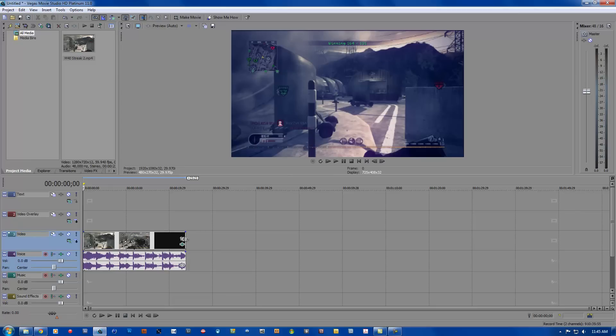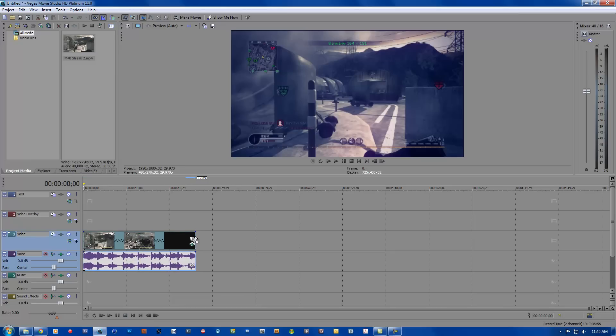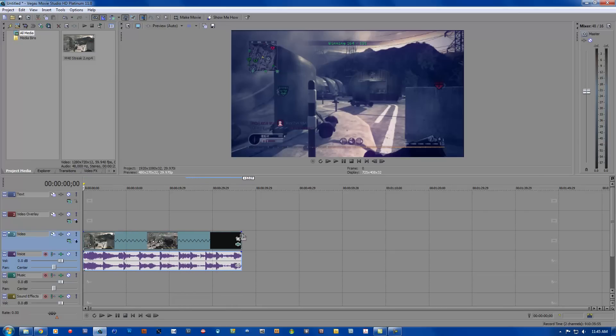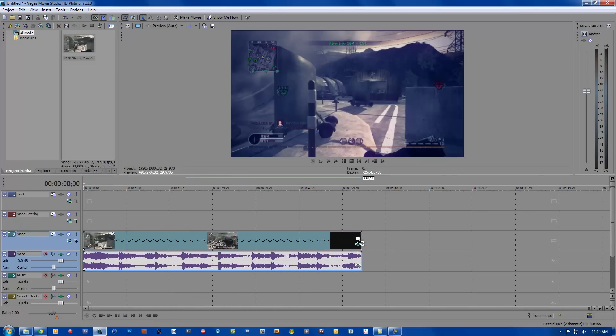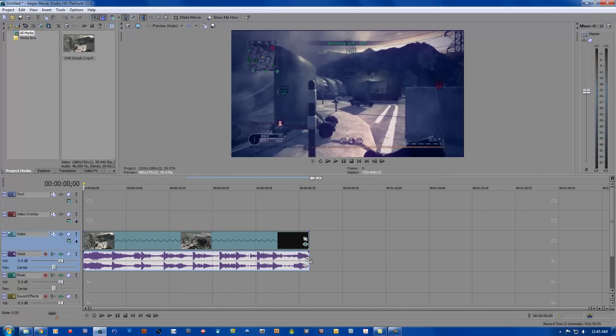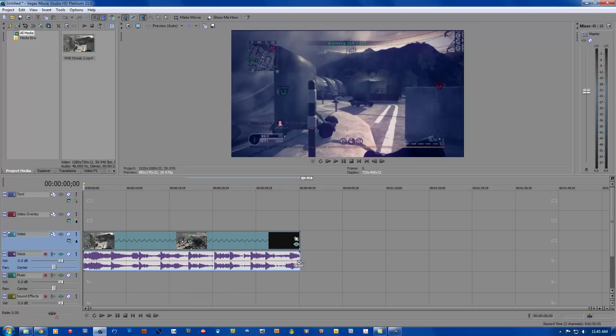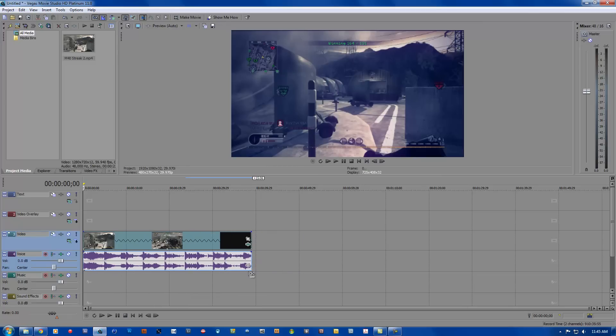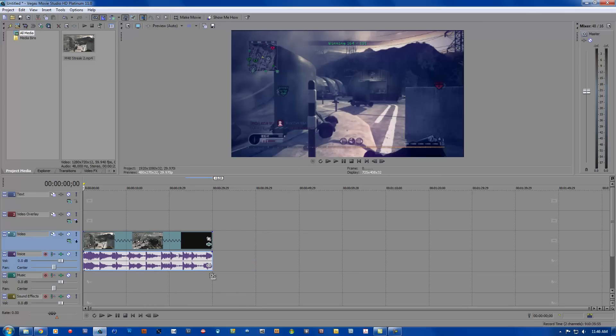So now I am going to be teaching you how to slow down the clip. You are going to press control and left click on the end of the clip. Then you are going to expand it to however long you want it to be, so let's make it about 20, 30 seconds.